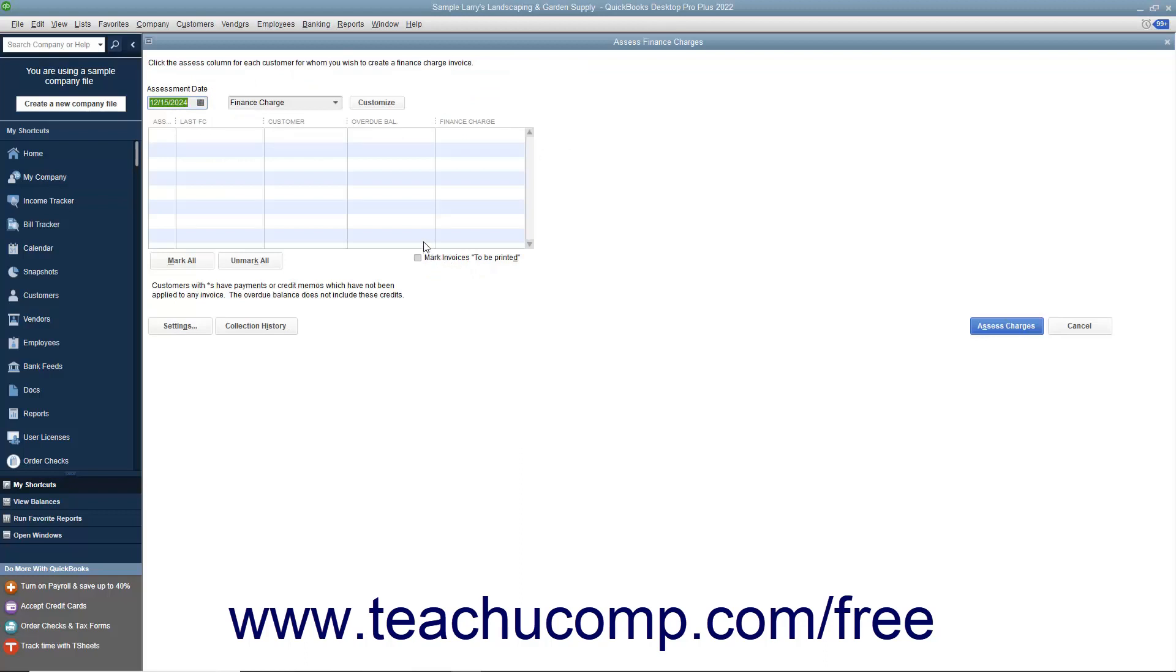Here you will assess finance charges on any customers and customer jobs that are marked with a checkmark. You can remove the checkmarks from checkboxes of customers and customer jobs to whom you do not want to assess a finance charge.